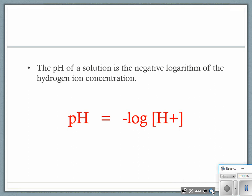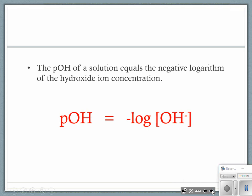The second equation you need is the pOH. We typically talk about the pH scale one through fourteen, but we also have the pOH. The pOH is the negative log of the hydroxide ion concentration.